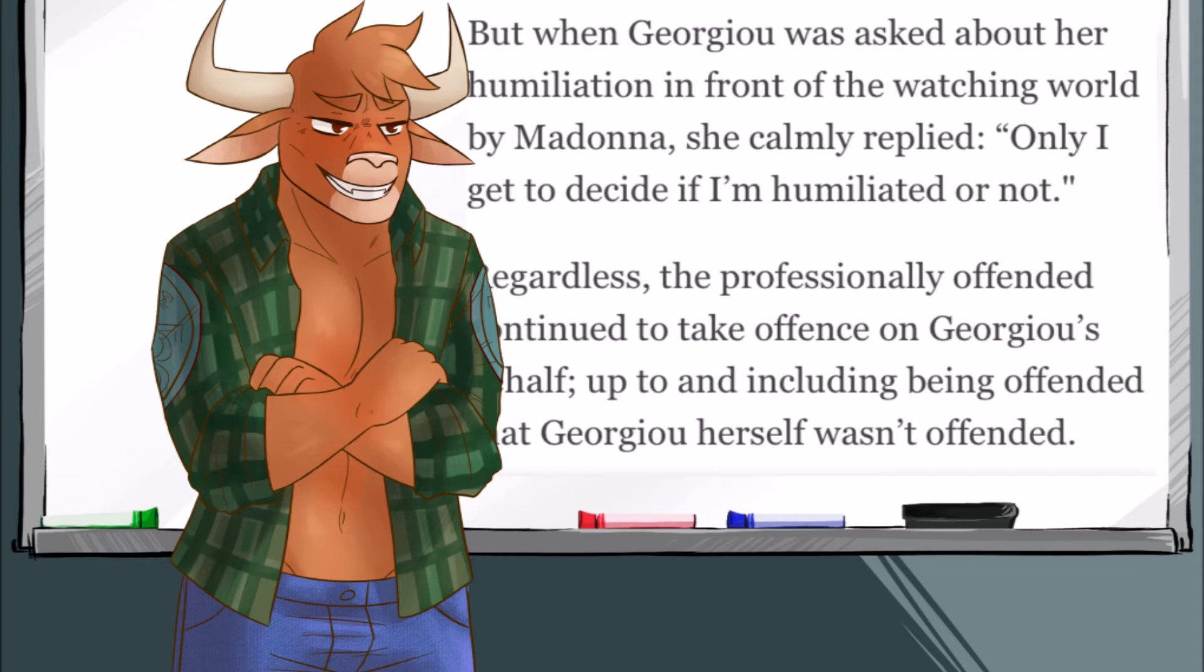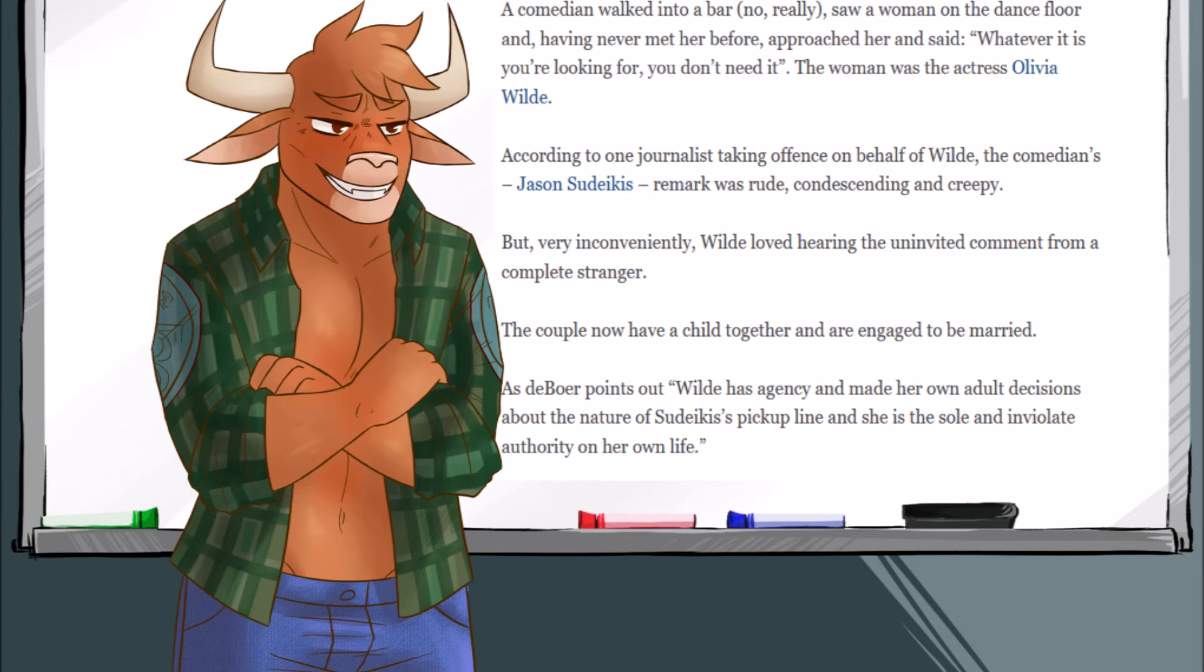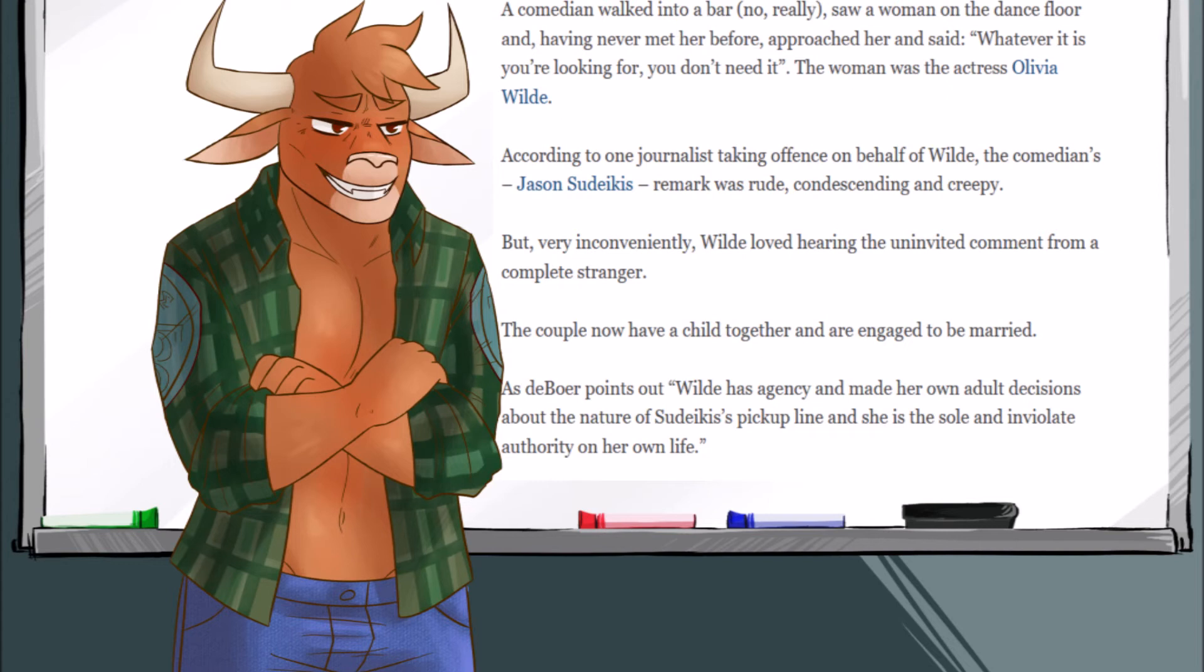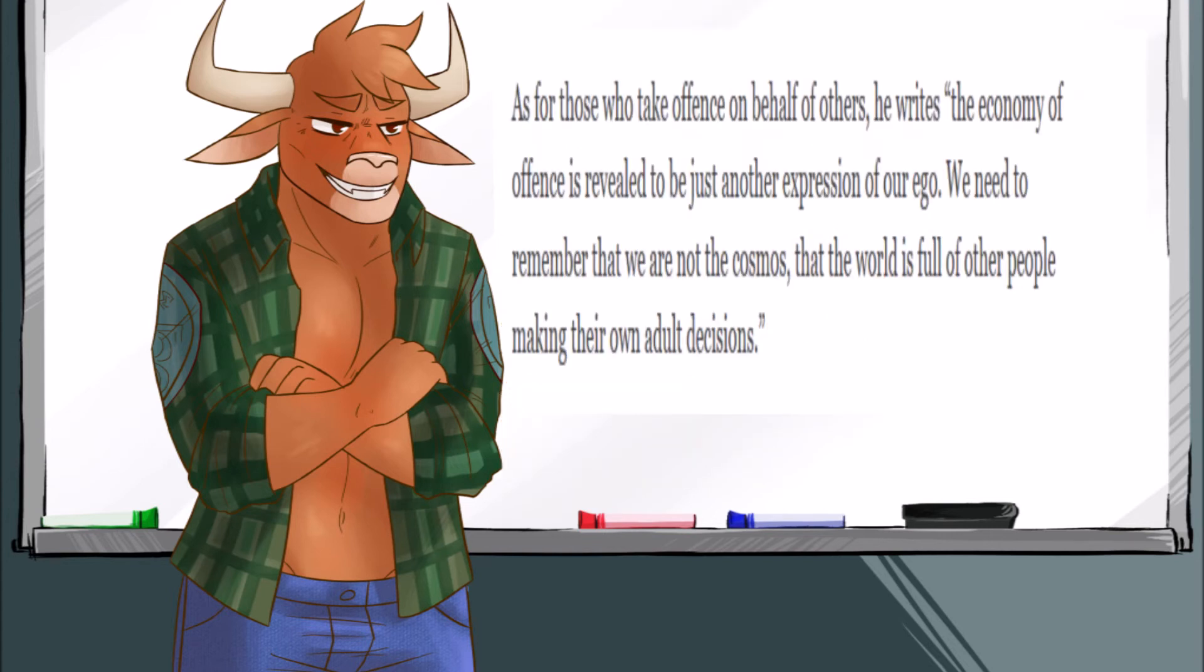Another example they brought up was a comedian walked into a bar and saw a woman on the dance floor, and having never met her before, approached her and said, Whatever it is you're looking for, you don't need it. The woman was the actress Olivia Wilde. According to one journalist taking offense on behalf of Wilde, the comedian's Jason Sudeikis's remark was rude, condescending, and creepy. But, very inconveniently, Wilde loved hearing the uninvited comment from a complete stranger. The couple now have a child together, and are engaged to be married. Wilde has agency and made her own adult decisions about the nature of Sudeikis's pickup line, and is the sole inviolate authority of her own life.